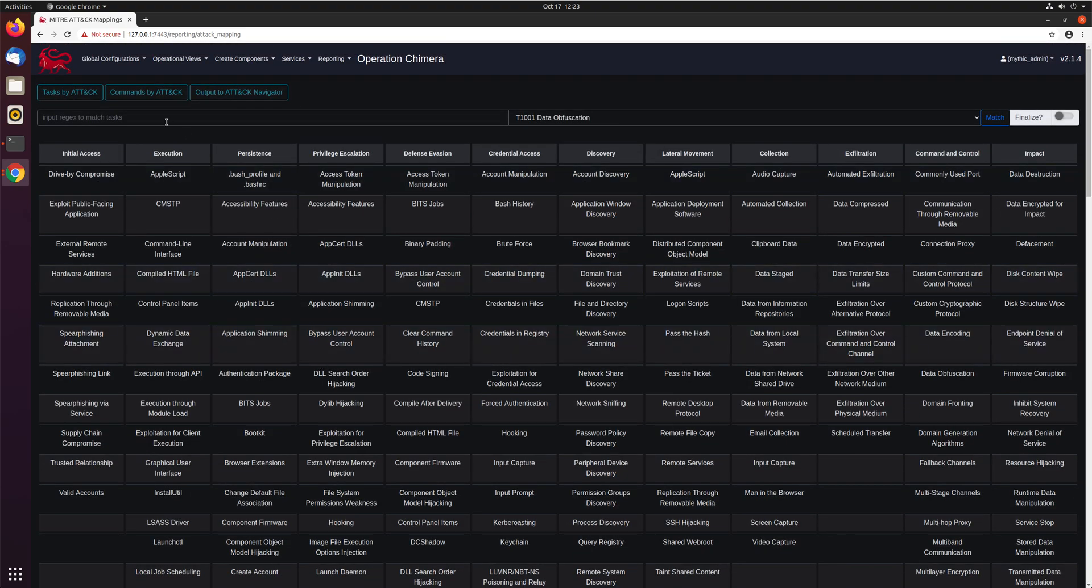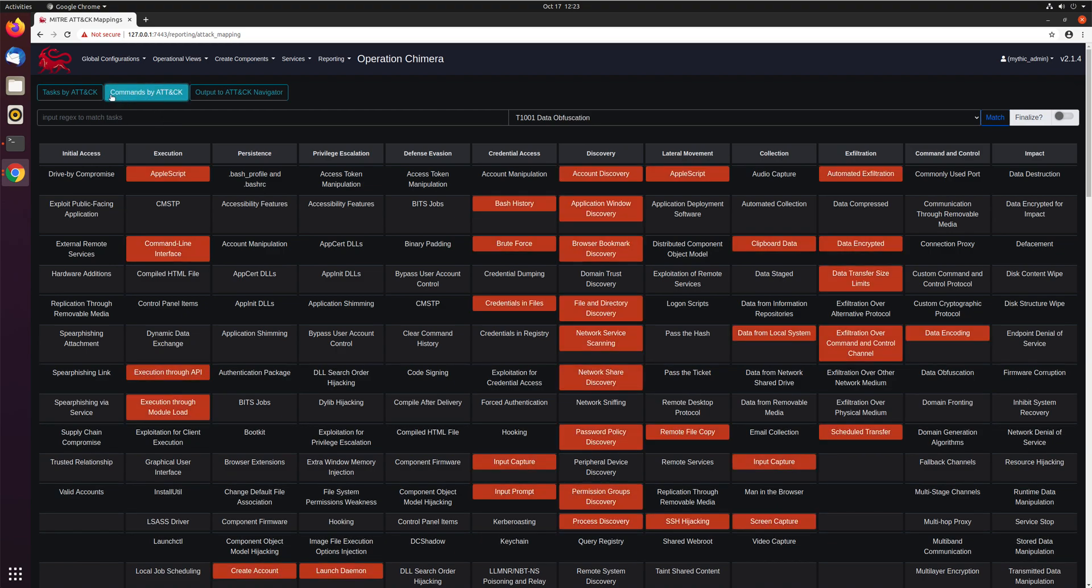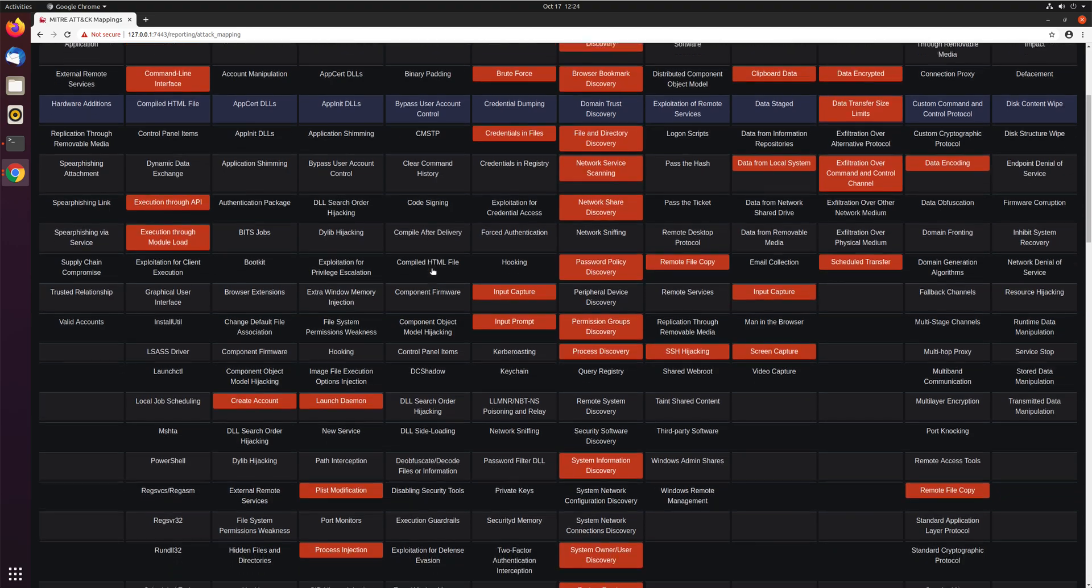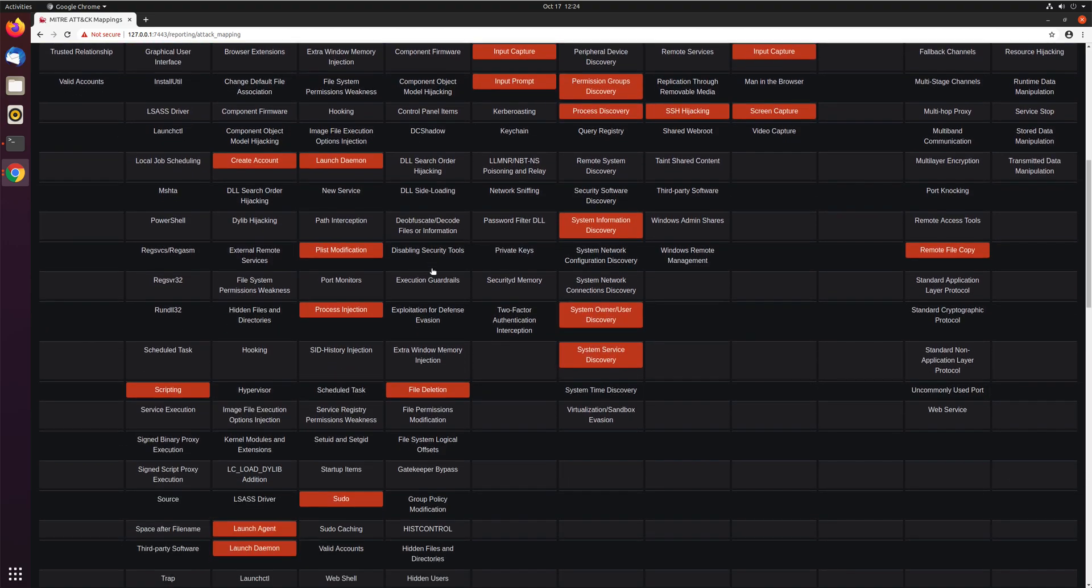Now if you want to see based on stuff that's registered in Mythic, what's the maximum possible coverage you can make across ATT&CK, that's what this commands by ATT&CK button does. It looks through all the commands that are registered in Mythic, looks at all the MITRE ATT&CK mappings to them, and highlights them in here. So you can see if we did one of every command for every agent that's registered, these are all the things we would hit.